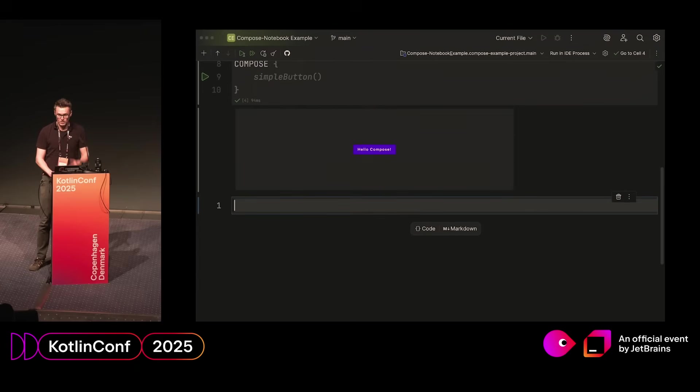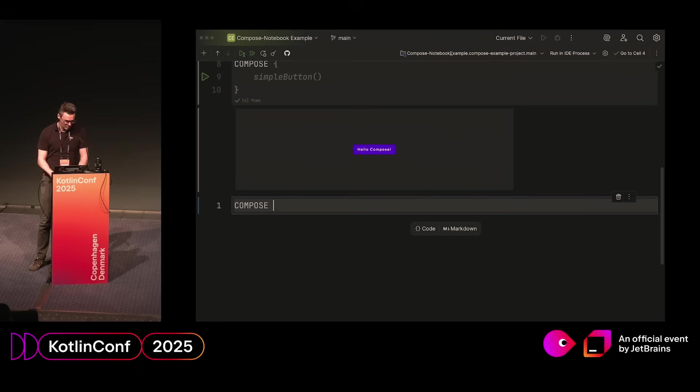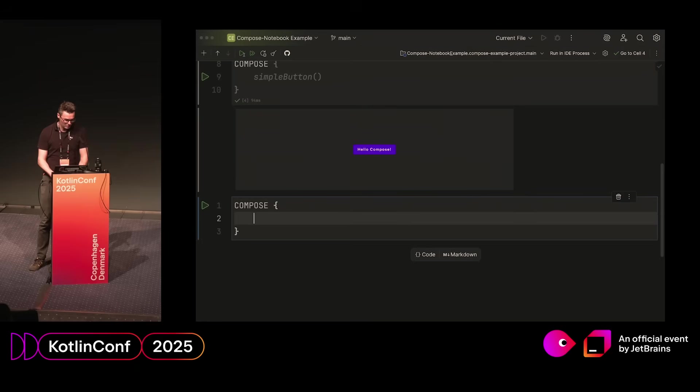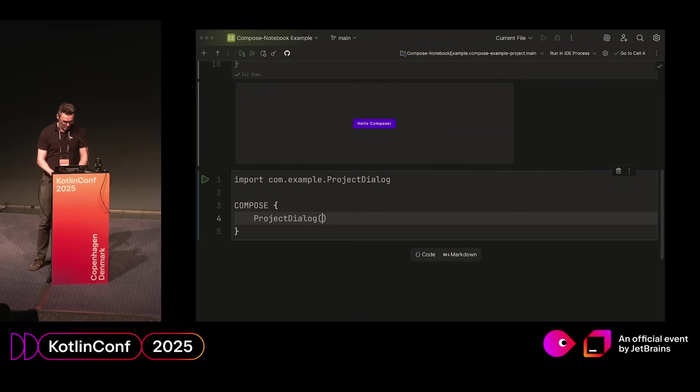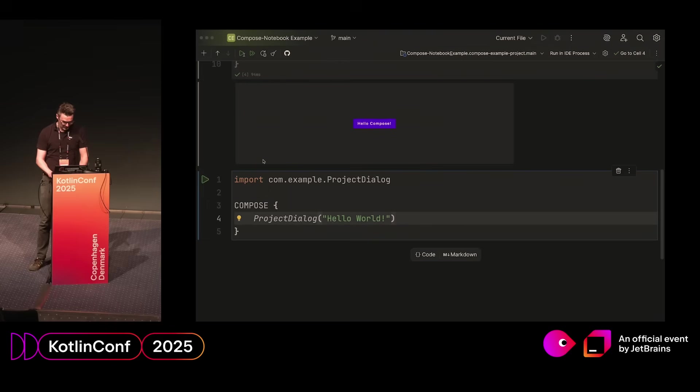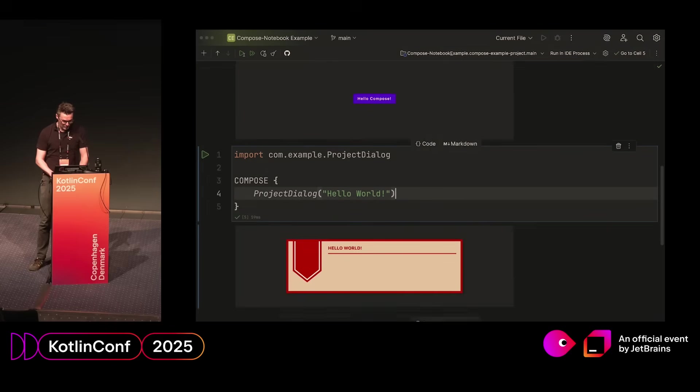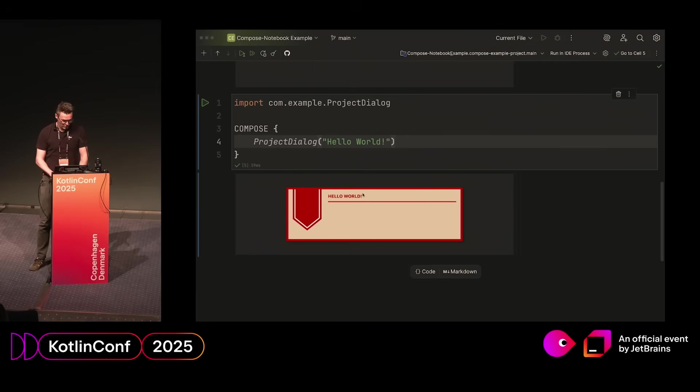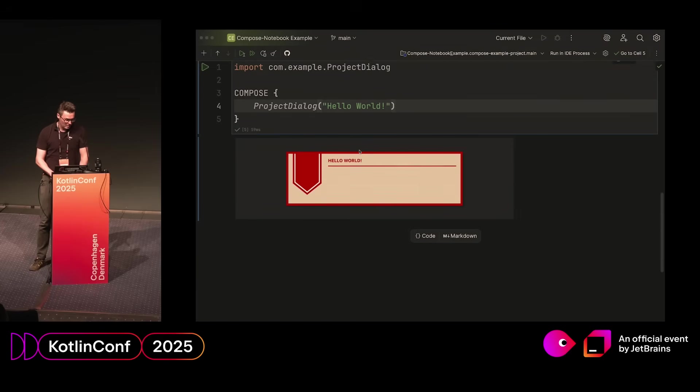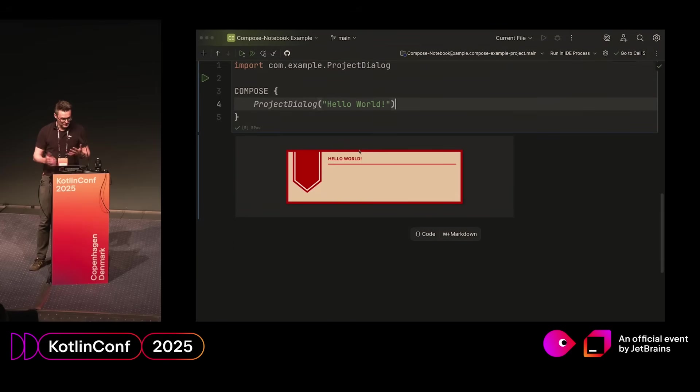And because we're also dependent on the project, we can actually also just use the Composables from inside our project. In this case, I have this dialogue I've been working on. And if I compile that, you can see that also renders immediately. This is my small side project where I'm working on a board game, so this is from here.